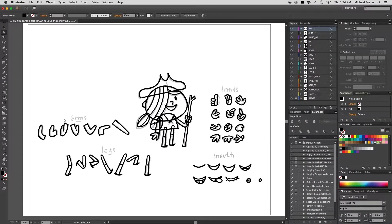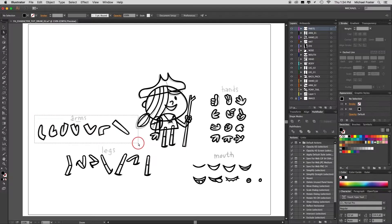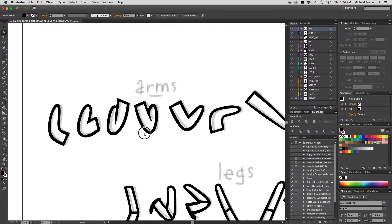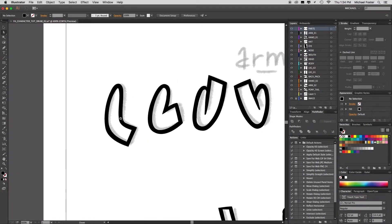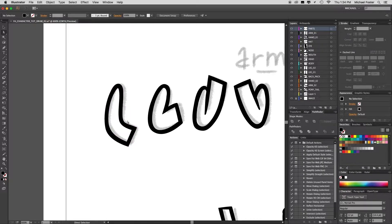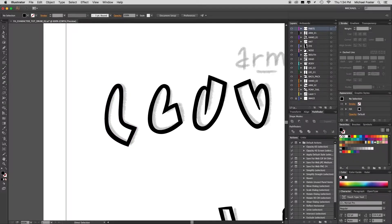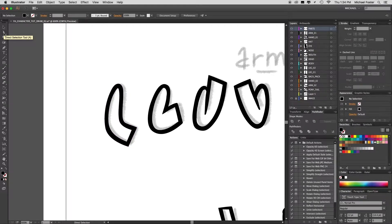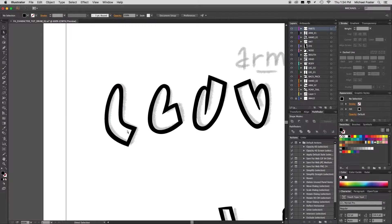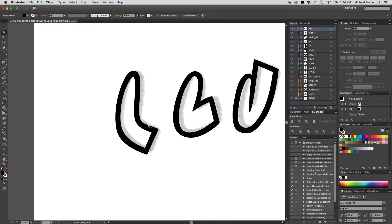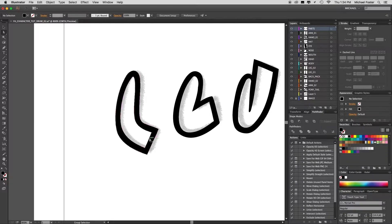Alright, it's time for some coloring. I'll zoom into the arms and concentrate on those first. Now this is the way that I color—if you have a different way, that's fine, go for it. But I'll be using my direct selection tool, which is the white arrow. I'll zoom in a little bit, I'll option or alt click that inner line.